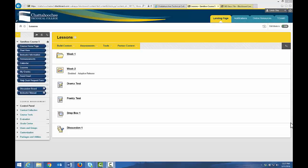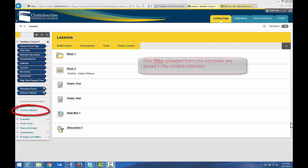In this video, we're going to talk about the content collection. Every course has its own content collection that is created when the course is created. Content collections store only files uploaded from your computer.